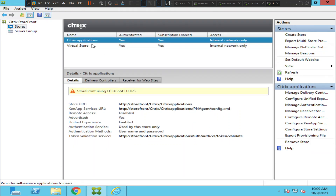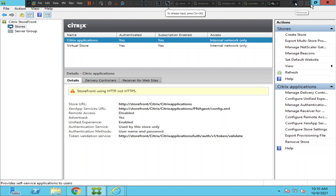The new store has been created. 'Citrix Applications' is the store which was created a few minutes ago and it is reflecting here. This is how we can create a store on the StoreFront server. I hope you find this information helpful. Thank you for watching.